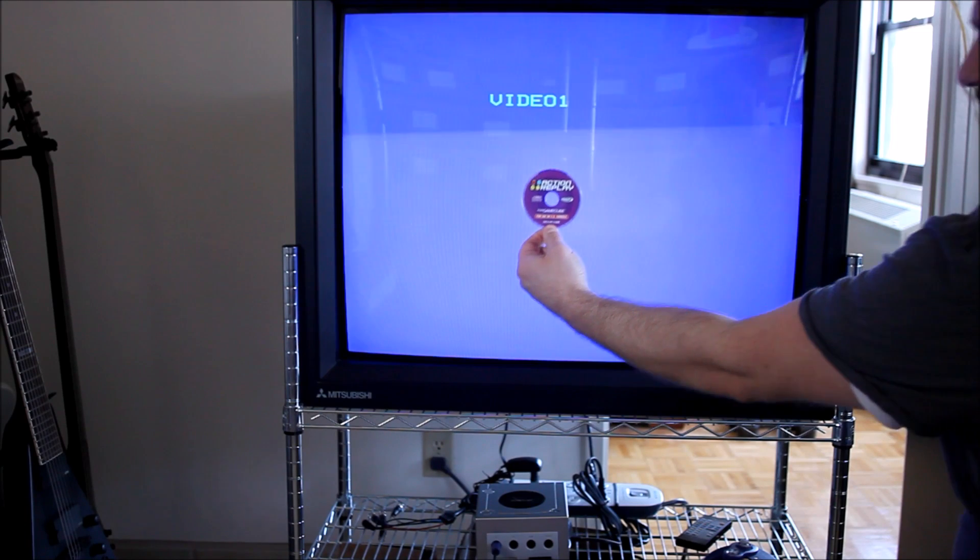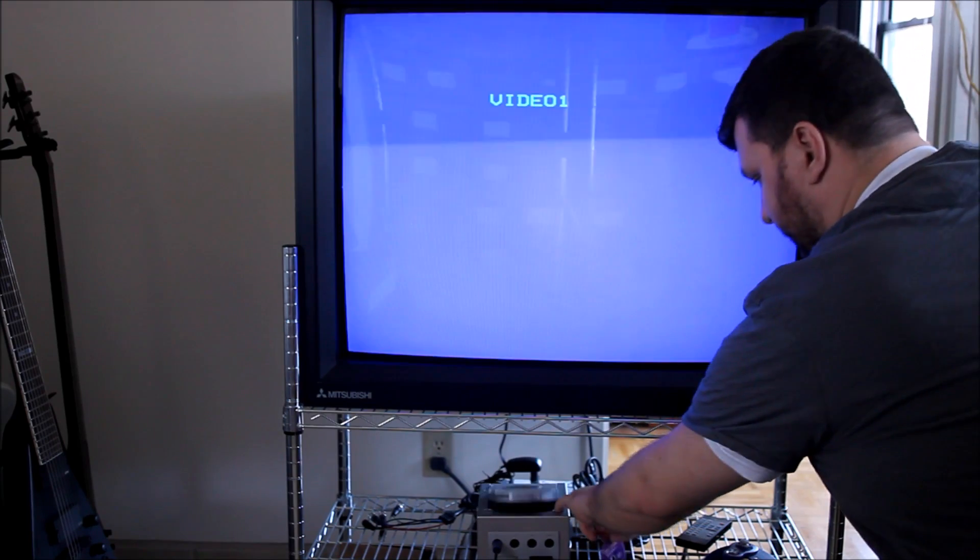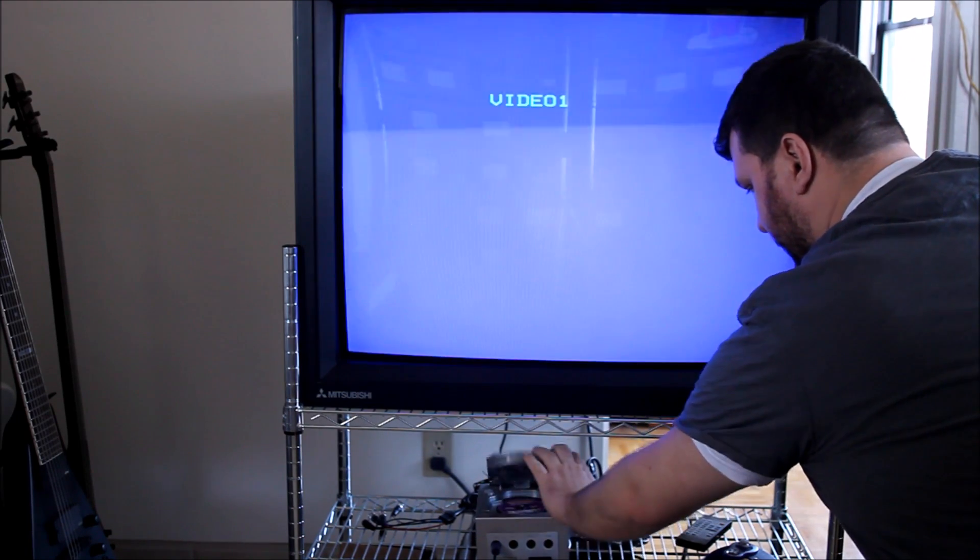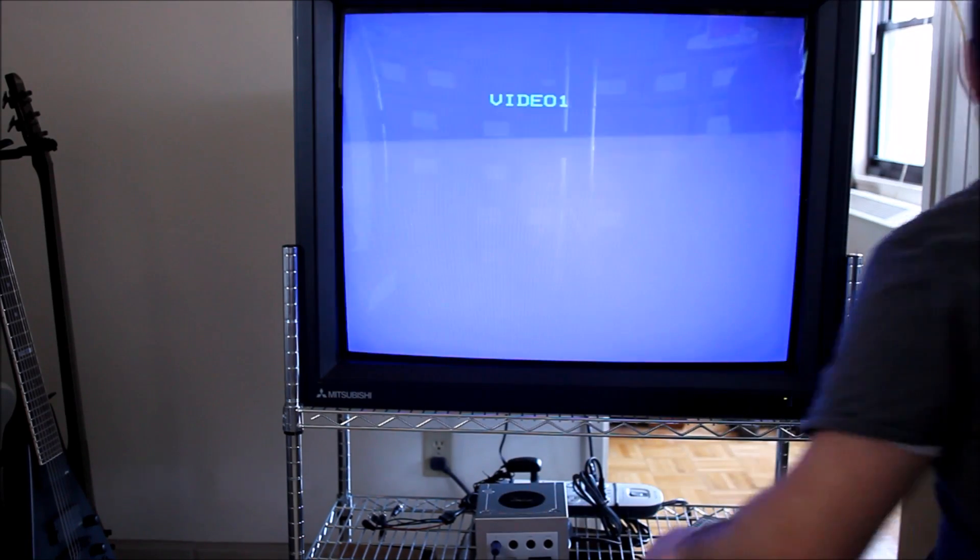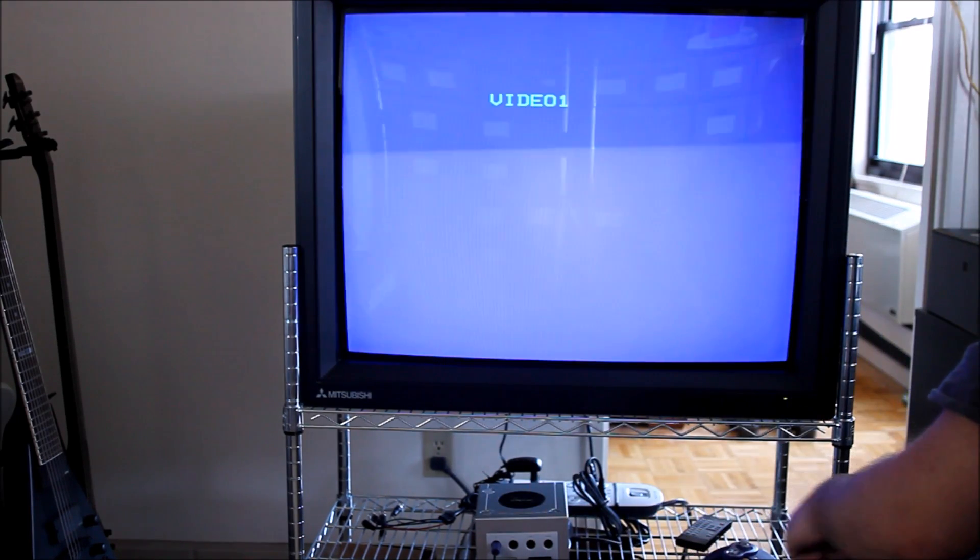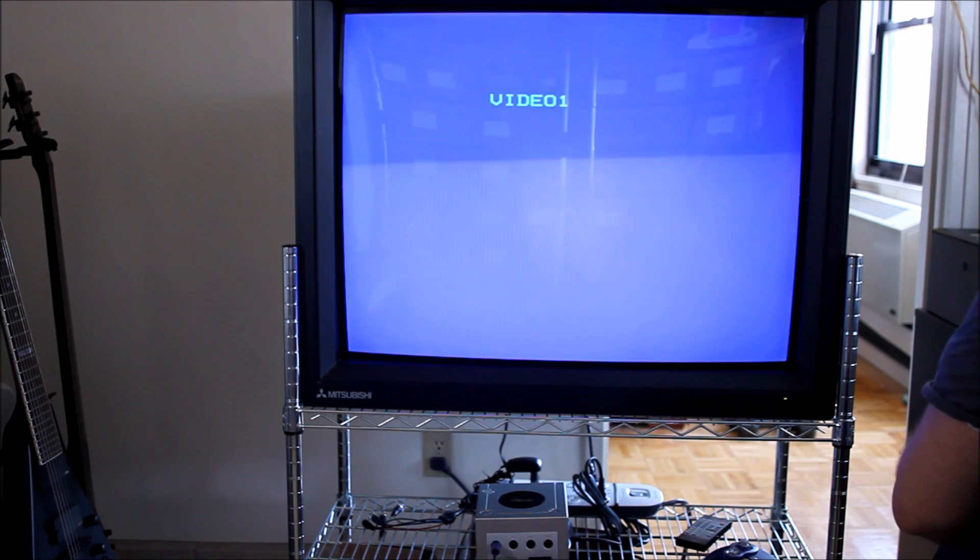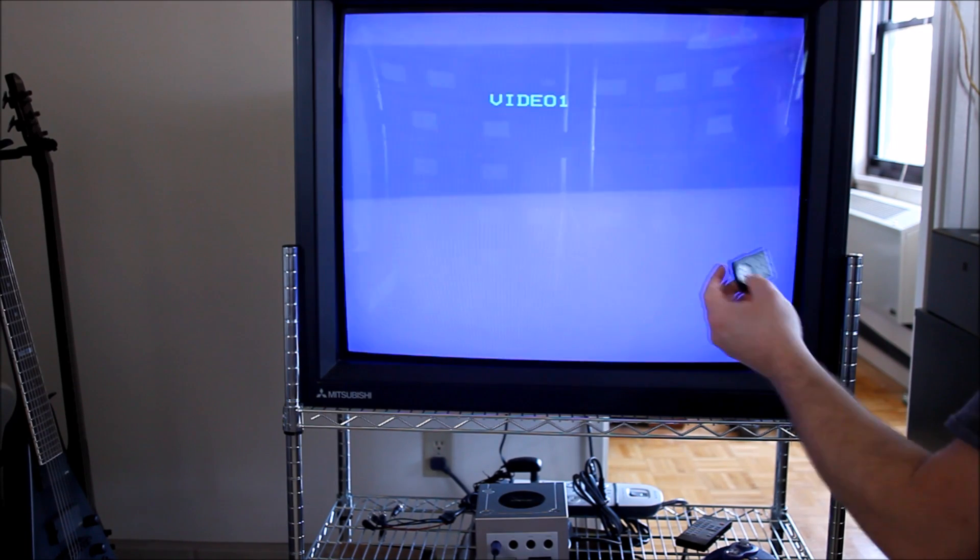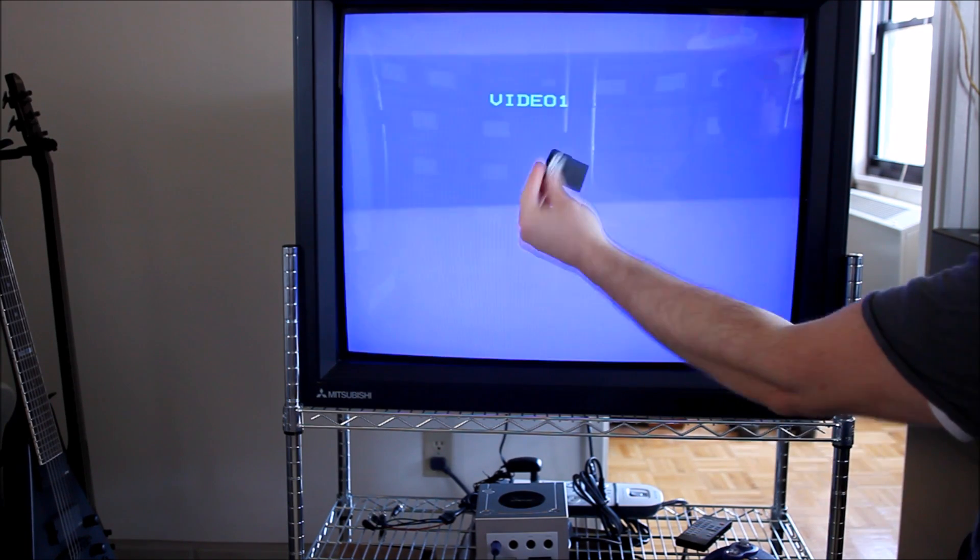First you need the Action Replay disc and the disc has to match your region. So if you have a PAL Gamecube you need a PAL Action Replay and vice versa.